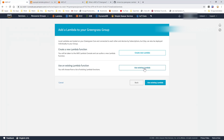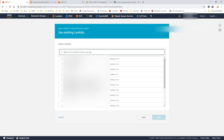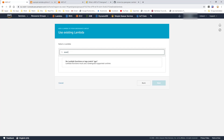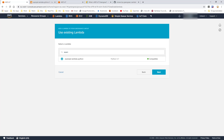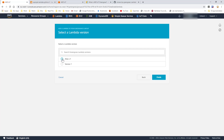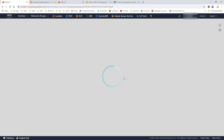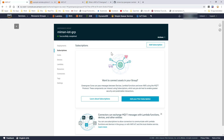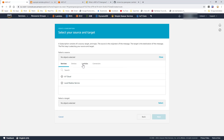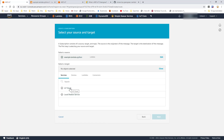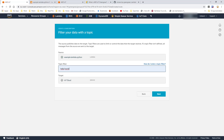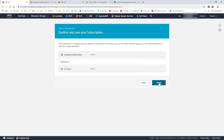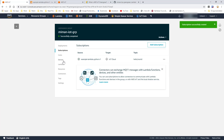Now we need to go back and select 'use an existing lambda'. Here we have the lambda we just created, so we select that one and we select the alias — not the version, the alias — for this one. So now we have added the lambda function. But we also need to create a subscription so that this lambda function will be allowed to post on 'hello world' and have that sent to the IoT cloud. We add a new subscription, select the lambda we just added, say we want to post this to the cloud, and specify that it's allowed to post on topic 'hello world'.